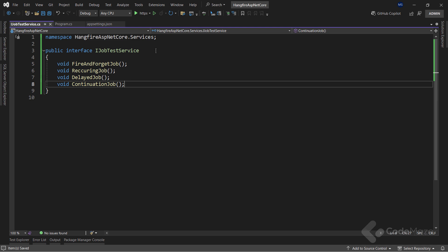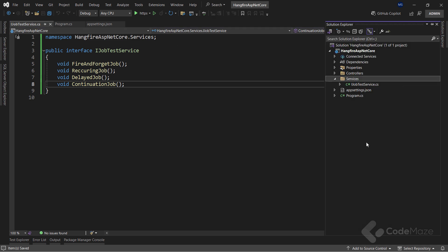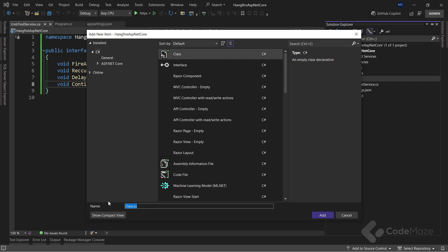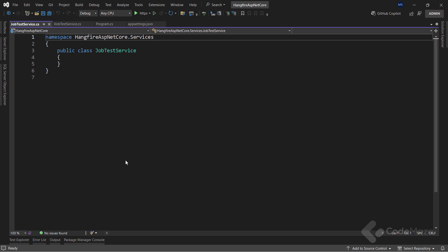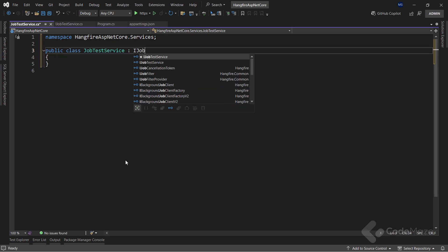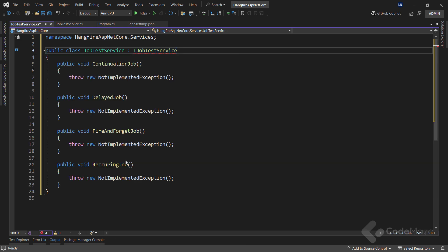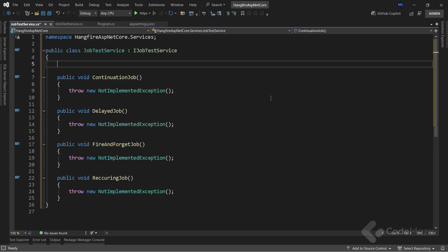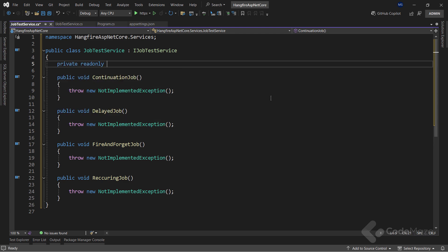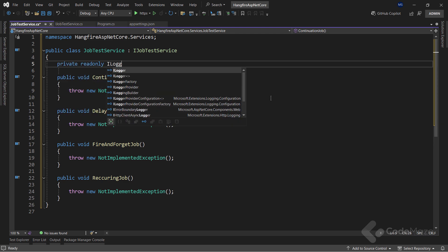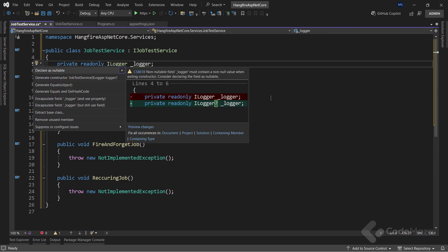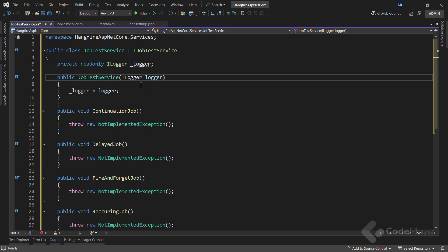After the interface is done, I can create a new class. And name it JobTestService. This class will inherit from the IJobTestService interface I've just created. Also, let's implement the interface. Now, I will create a new read-only logger field here. And use a constructor to initialize it. Just with the generic type parameter here.